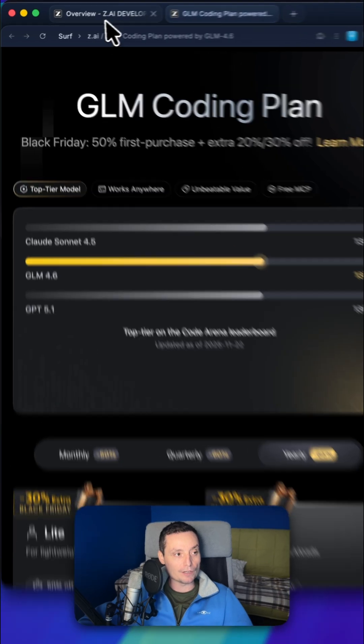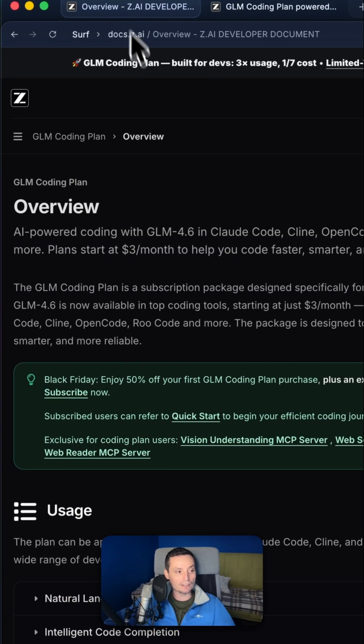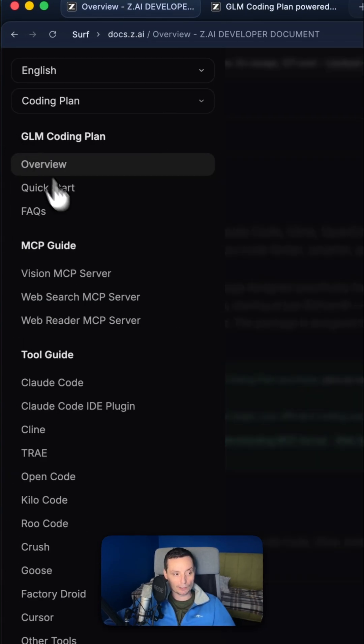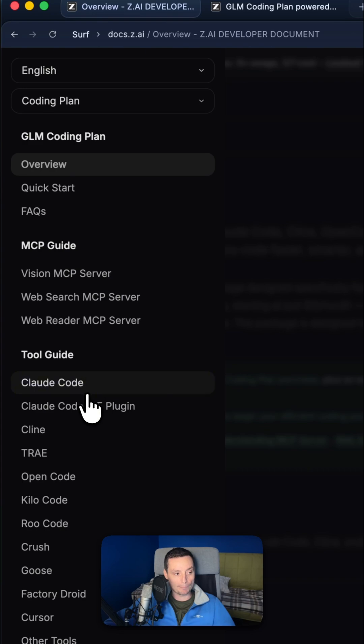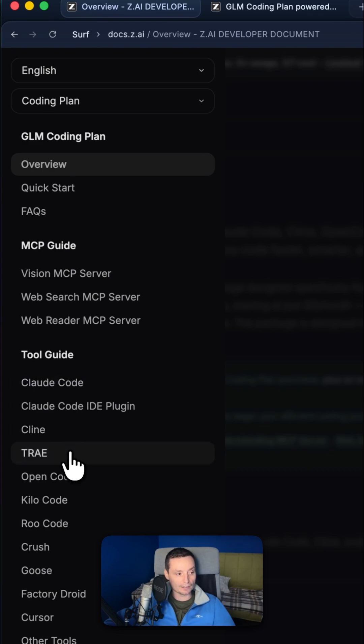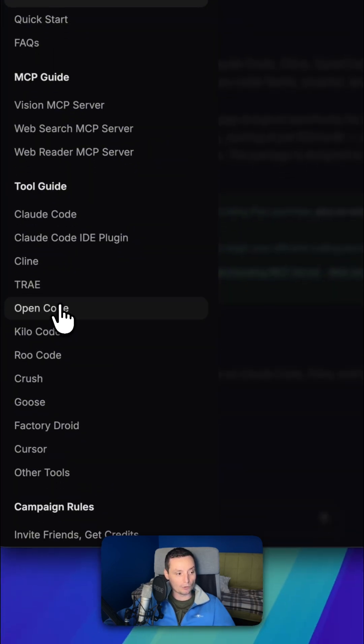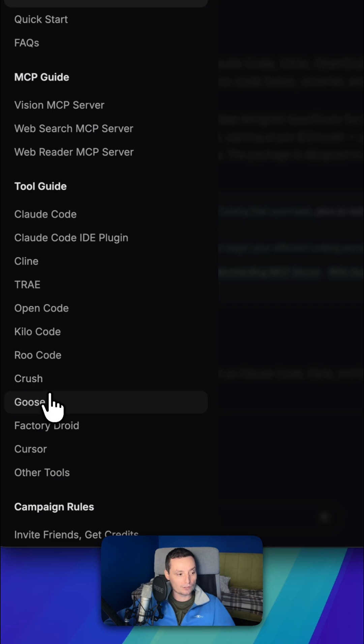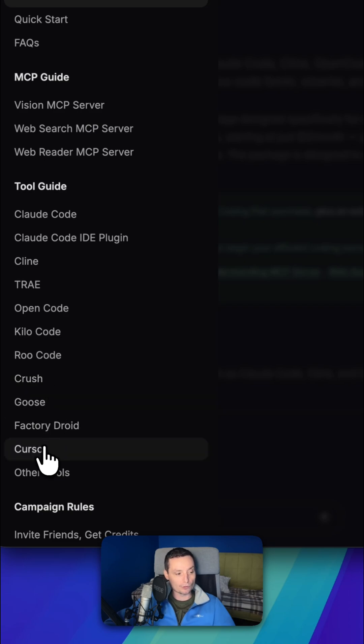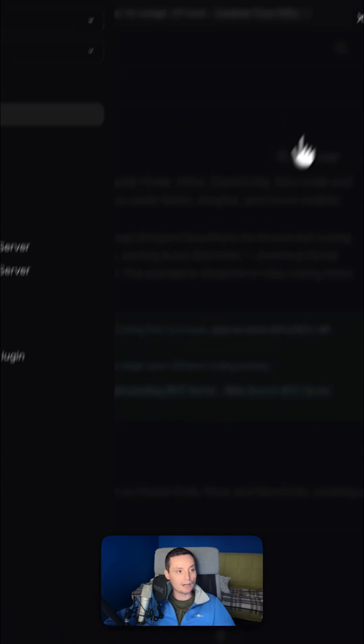So GLM can be configured in any provider that's offering the possibility to add your own key. So you can configure GLM plans in cloud code, in climb, in try, in open code, kilo, ru, crash, goose, factory, droid, cursor, and others.